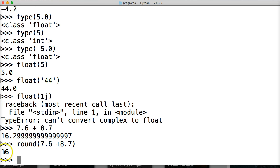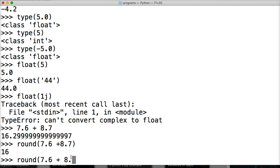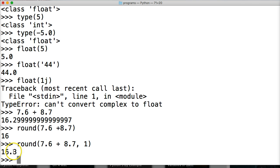Using round() on 7.6 + 8.7 I get 16, but if I do round(7.6 + 8.7, 1) I get 16.3. It rounds it, but round() might not be the most accurate solution. There's also the decimal module we can work with.